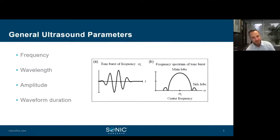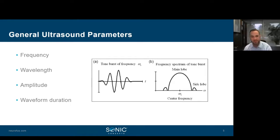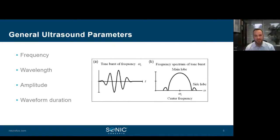Some terminology: frequency is the number of times a vibrating particle goes through its original position within a second, measured in hertz. For therapeutic ultrasound it's in the megahertz range, kilohertz for skull propagation. Wavelength is the distance between two adjacent wave peaks. Amplitude is the maximum distance a particle moves from its original position. Wavelength duration is the number of wave cycles generated by the transducer each time it is pulsed — a narrow bandwidth transducer tends to have more cycles than a broader one.